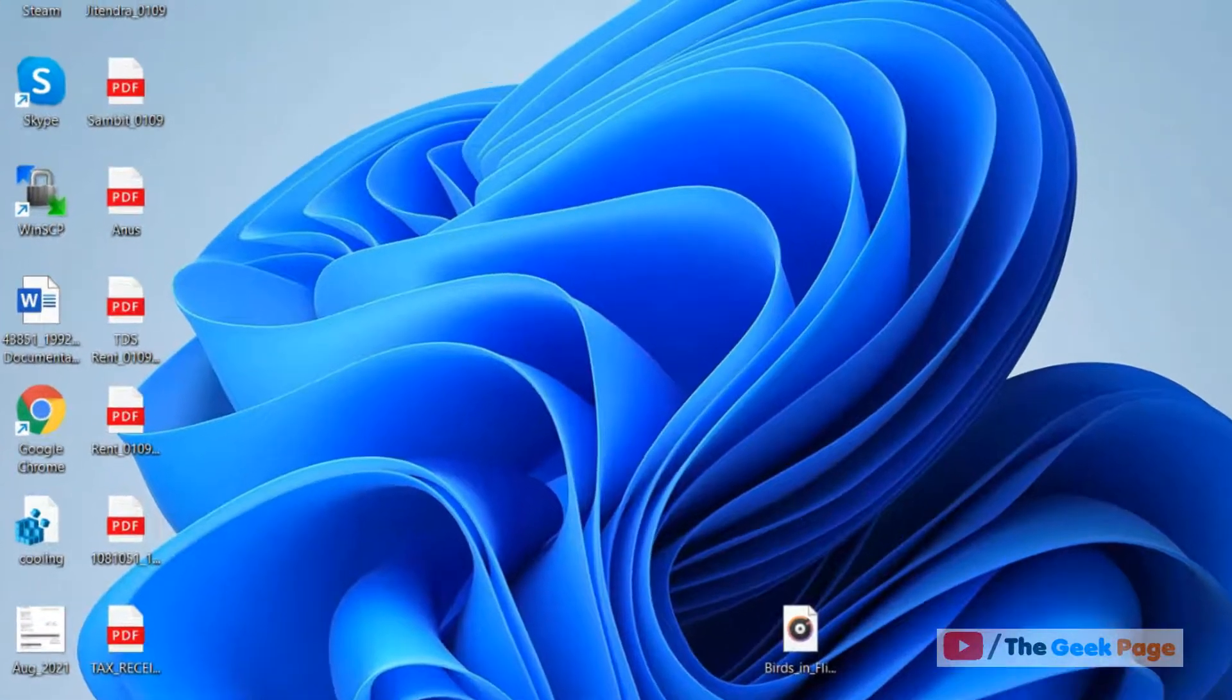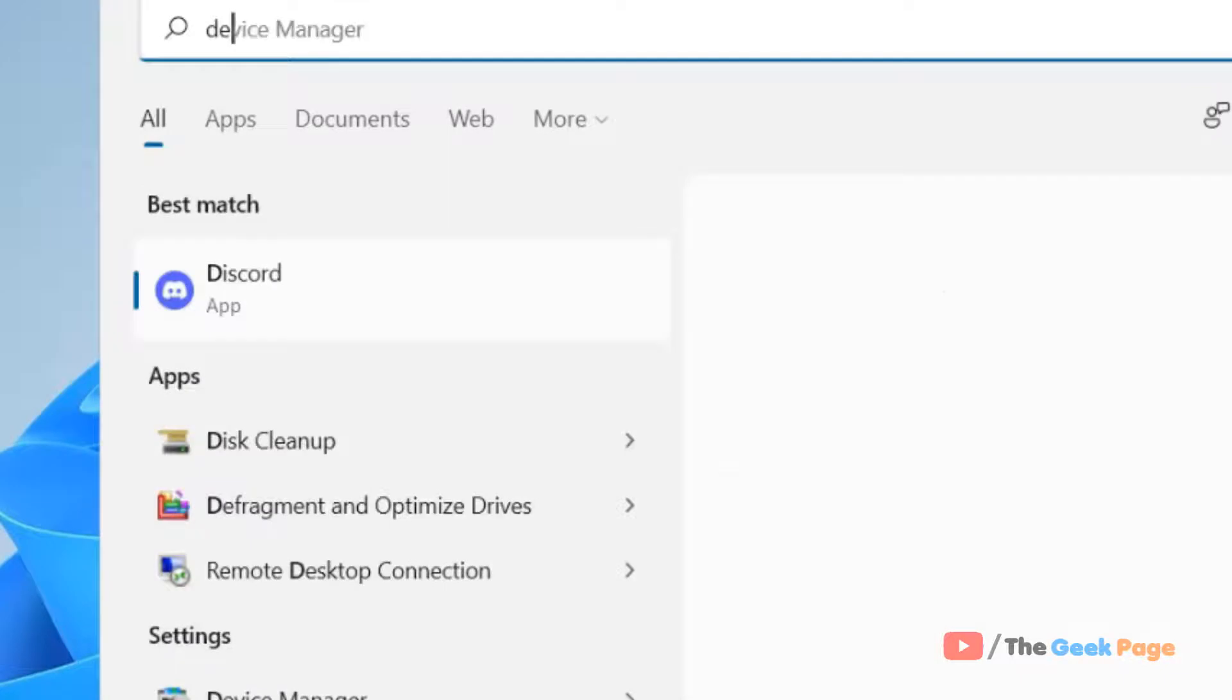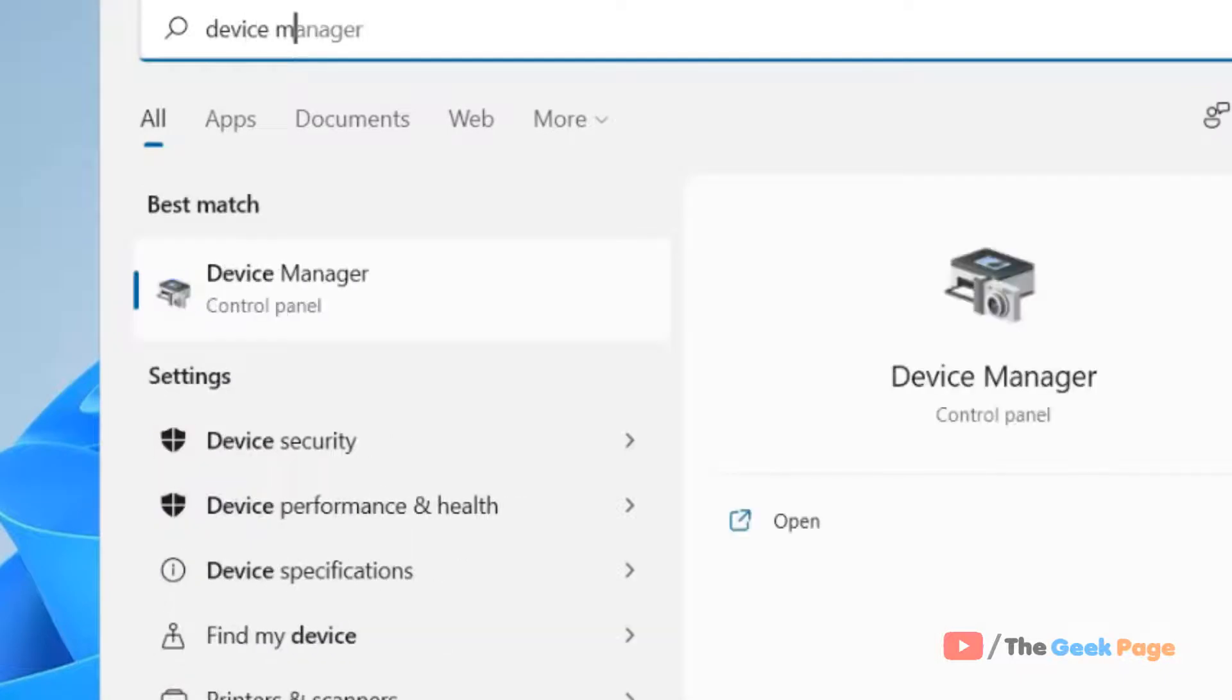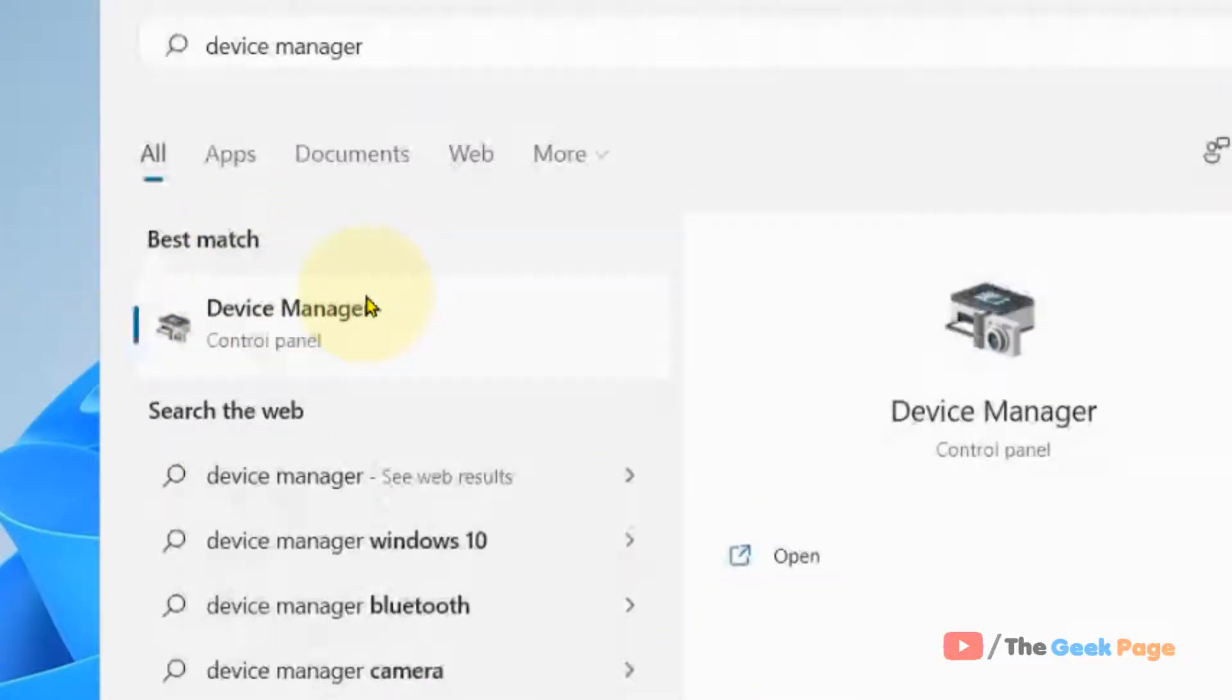And that is just search device manager. Double click on it to open it.